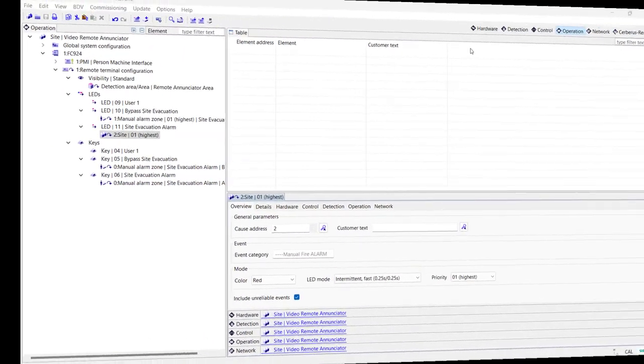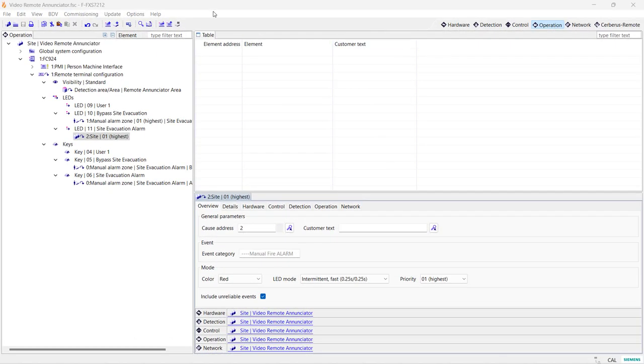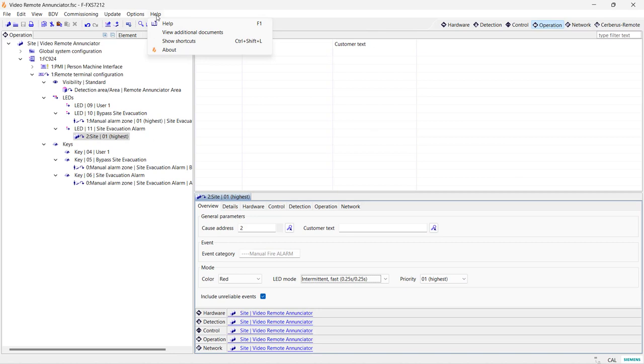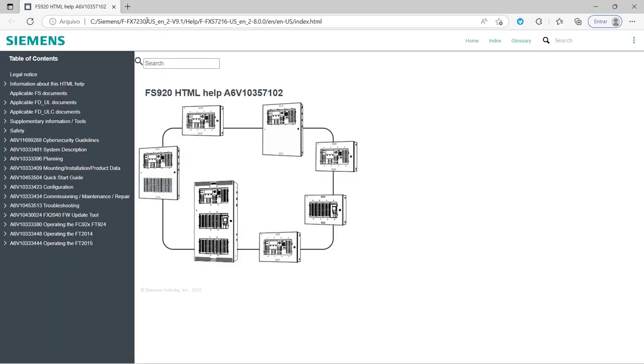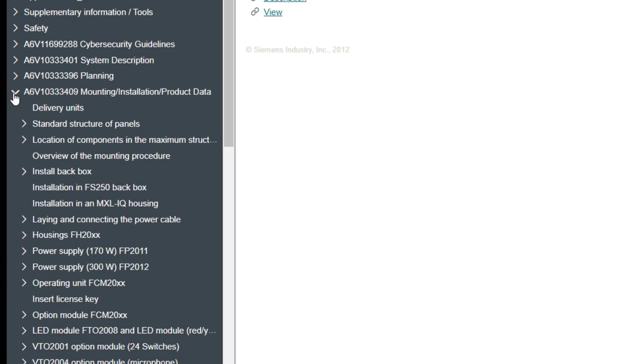Now, let's look at the FT2015 installation sheet for the connections and DIP switch settings of the enunciator. This manual can be found on the help menu of the software. All manuals are automatically included in the FXS7212 software's help menu.